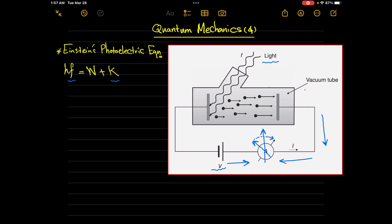At this point, the voltage of the battery is called the stopping potential or the stopping voltage. This is because this voltage causes stopping of the photoelectric current. At this point we can say that the kinetic energy of the photoelectrons is directly proportional to the stopping potential.